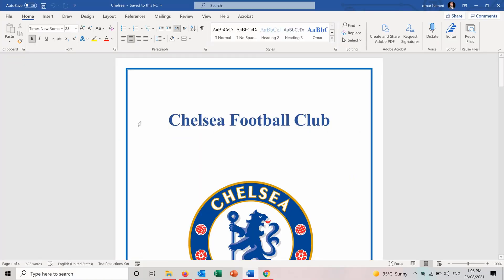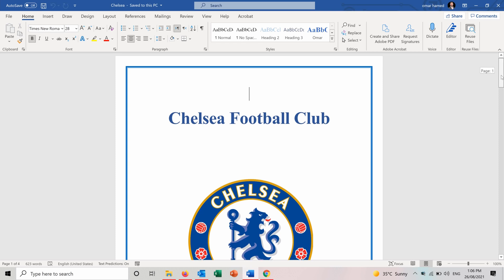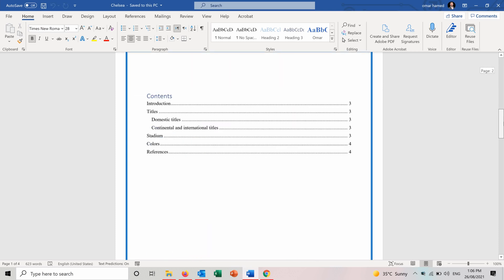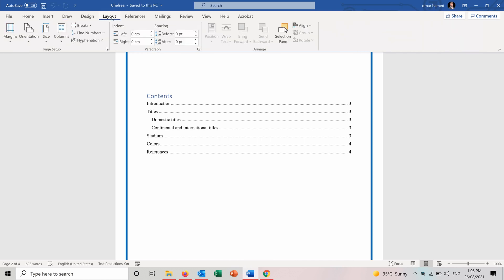I will show you on this Word file how you can change the layout of Word documents. So first of all in order to change the layout we go to the layout tab here. And here you have different options to change the layout. I will cover the most important ones in this video.